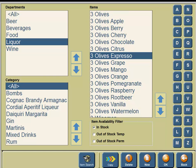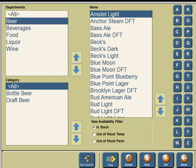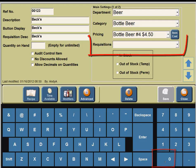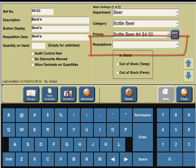We are going to add the Bar requisition to Beck's Beer. Under the department column, click on Beer. Under the items column, click on Becks. In the bottom portion of your screen you're going to see a button for OK, so click on the OK button.